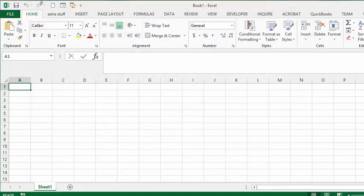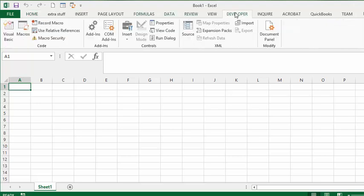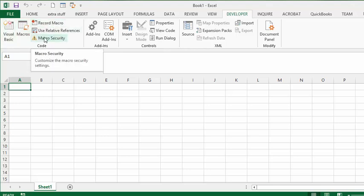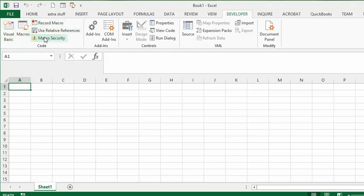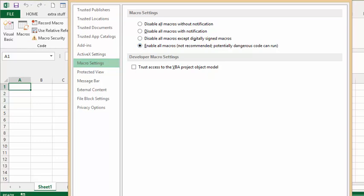Now when you go back to your window, you go to the developer tab. You click in the code box in the code area here. You click on macro security and then the macro settings you need to have enable all macros. And then you click ok.